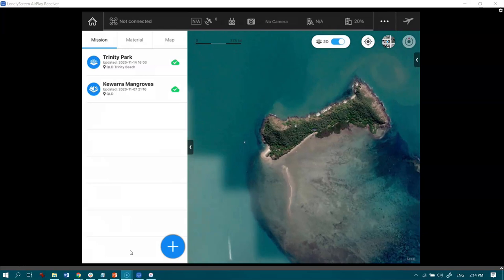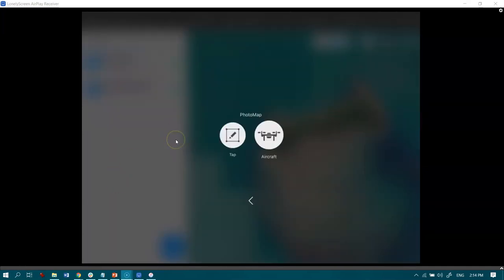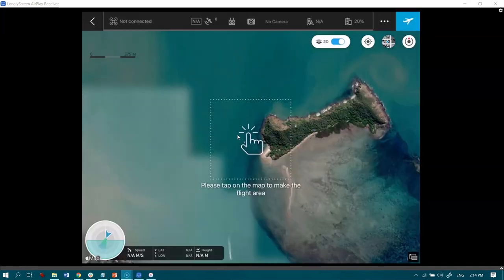So as I've zoomed in here on my screen, I'm now going to go down to this big plus point here and say that I would like to create a photo map. So let's tap on that, and then this next button here for tap.